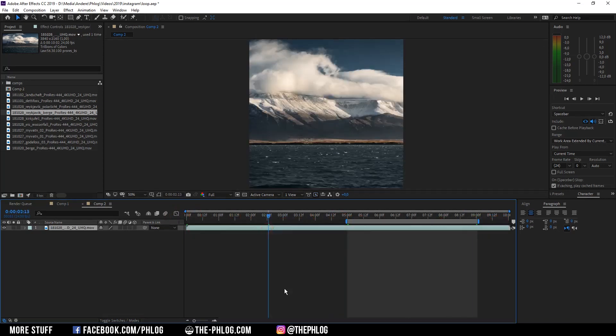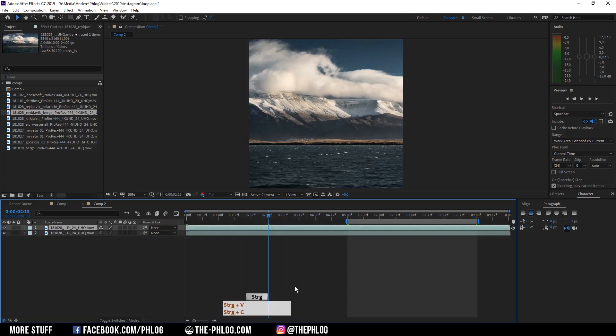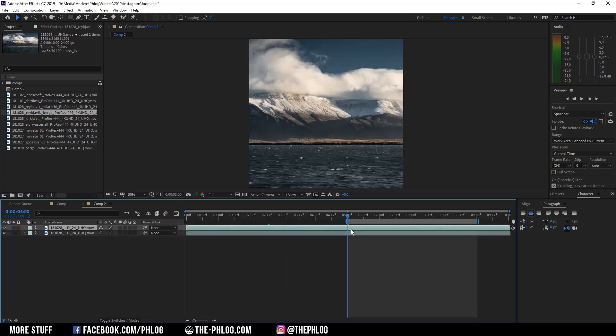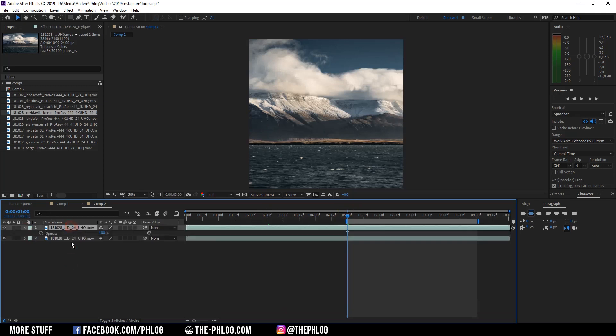And to create the actual loop I'm going to copy that layer. Then I'm going to the beginning of the video and hit T on the copied layer to bring up the opacity. And I'm setting a keyframe at this point.